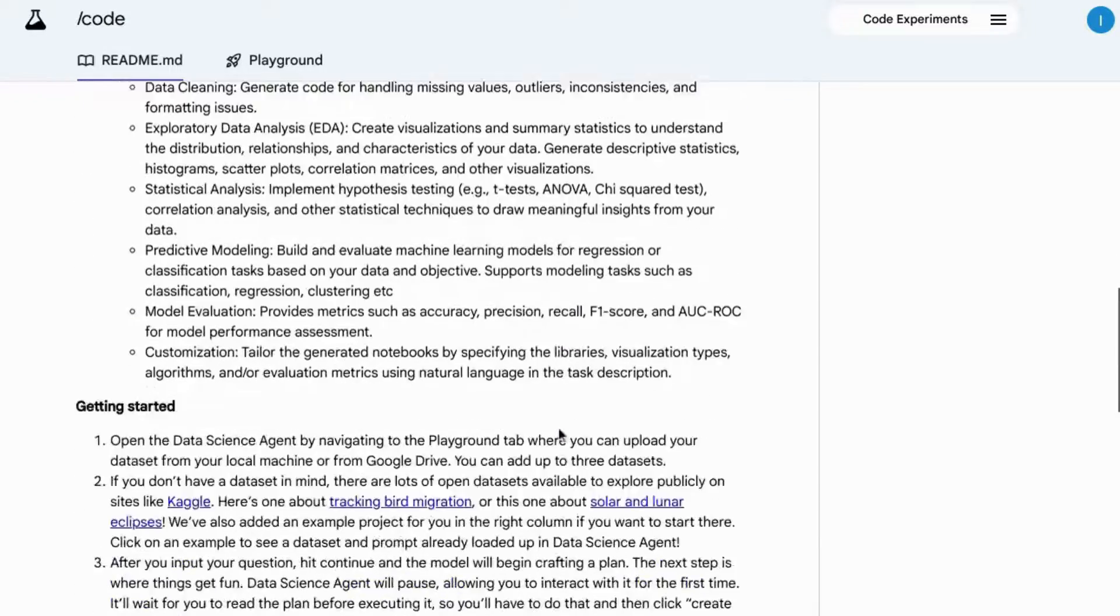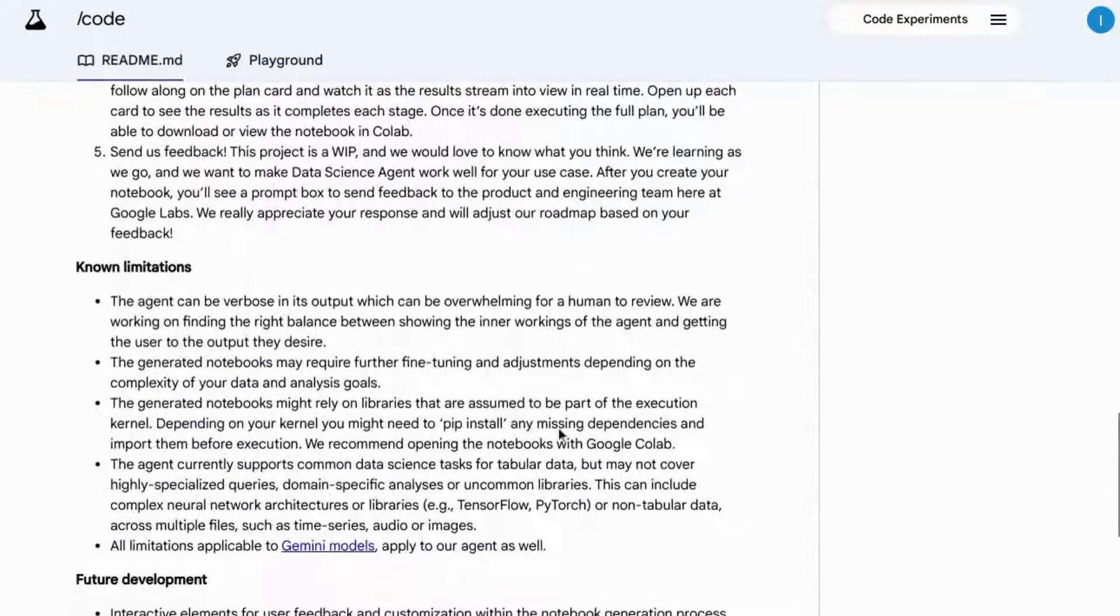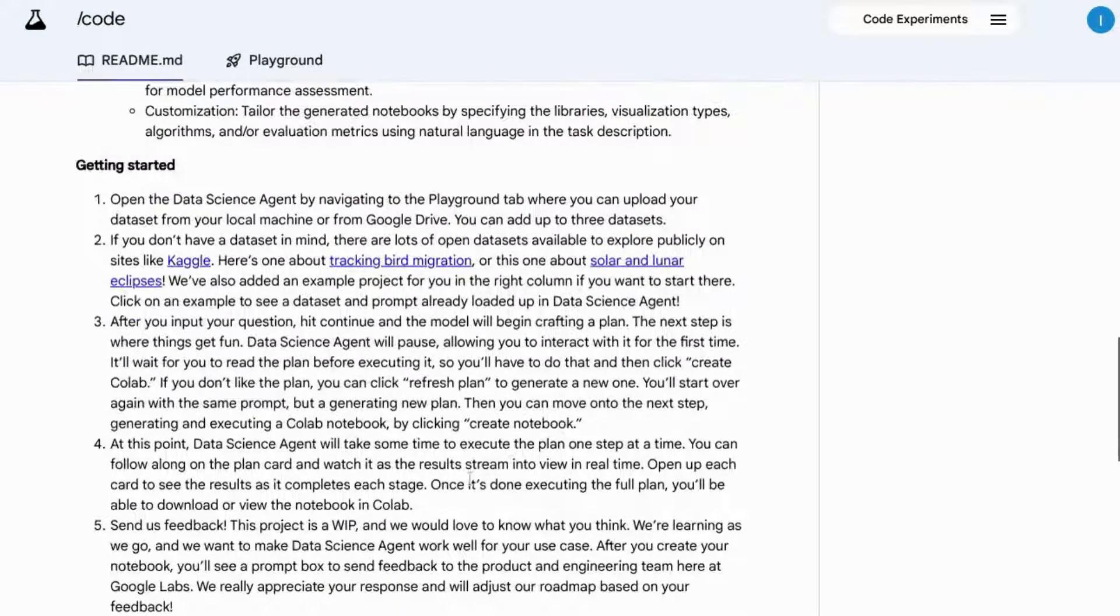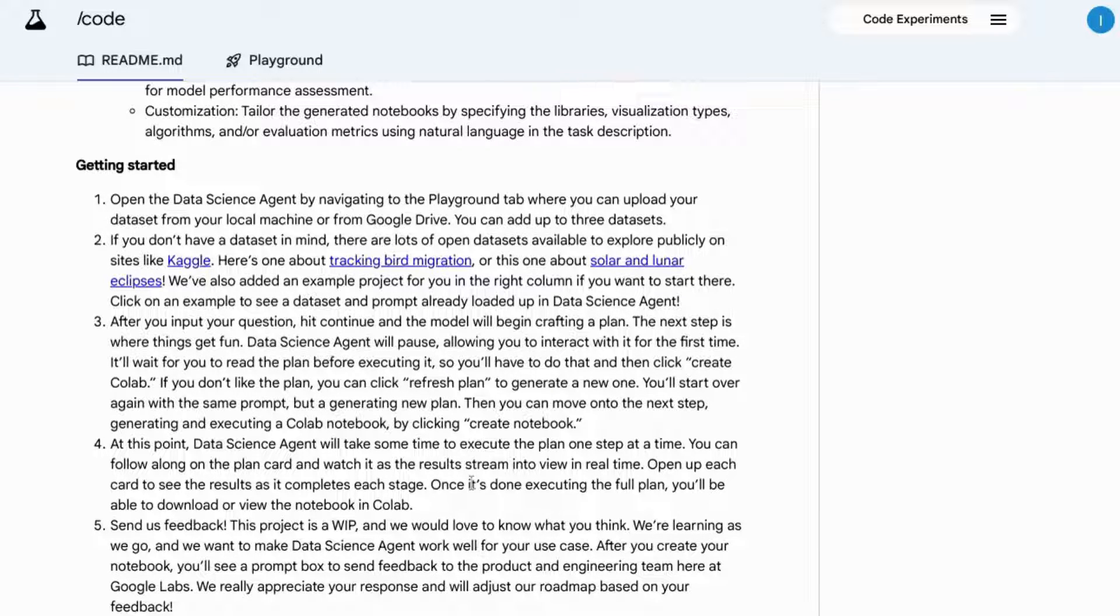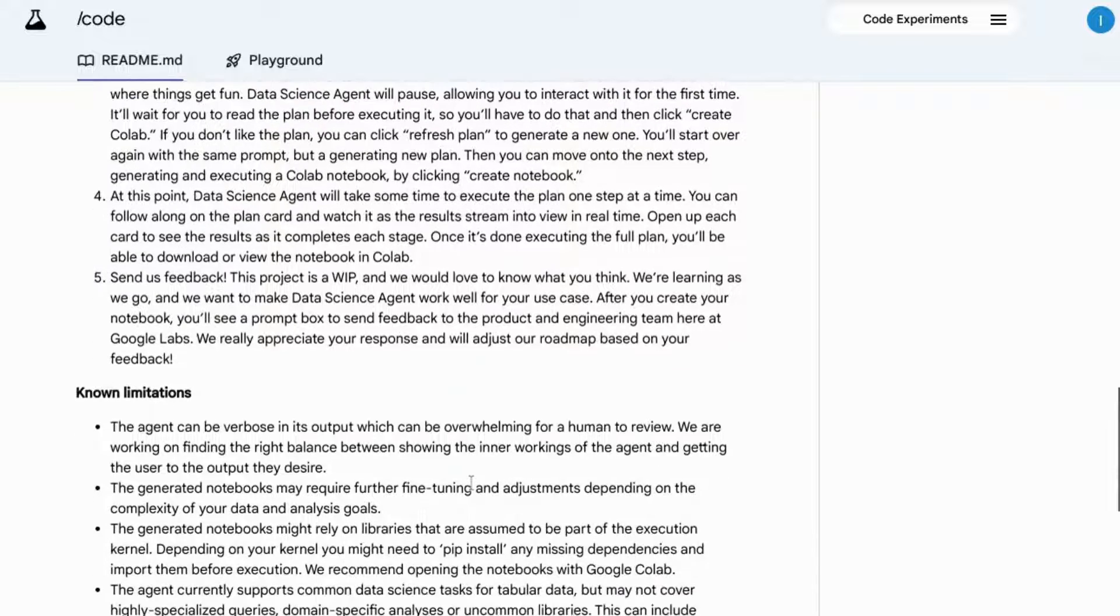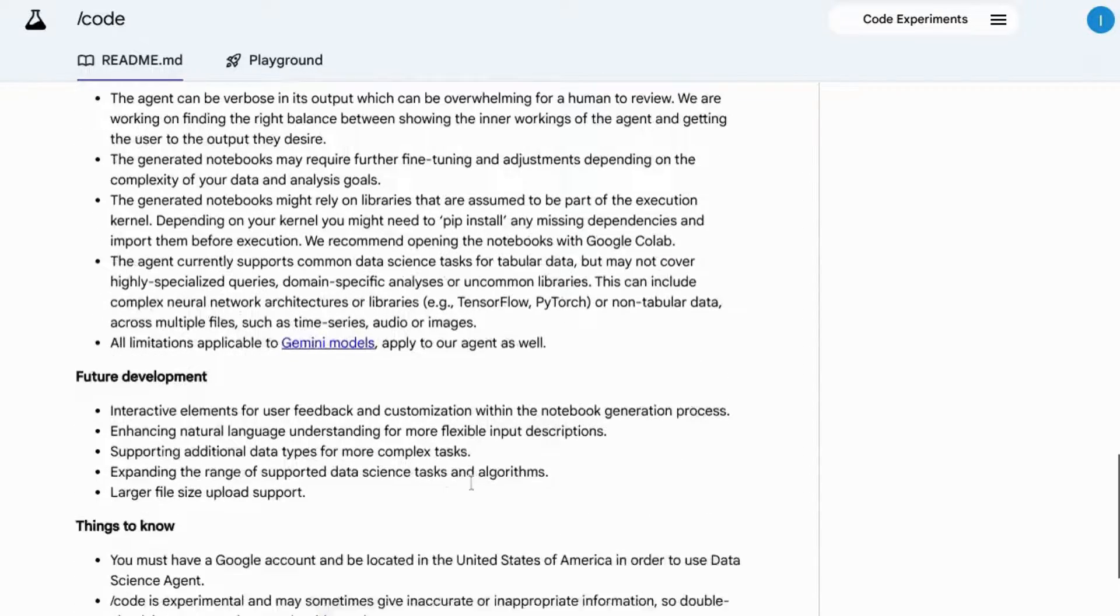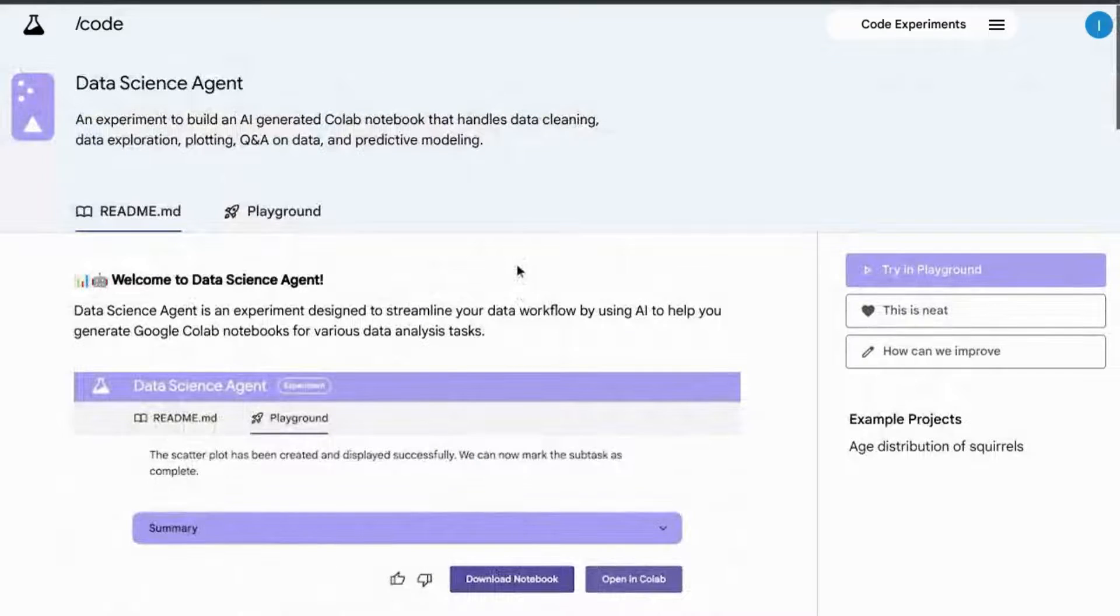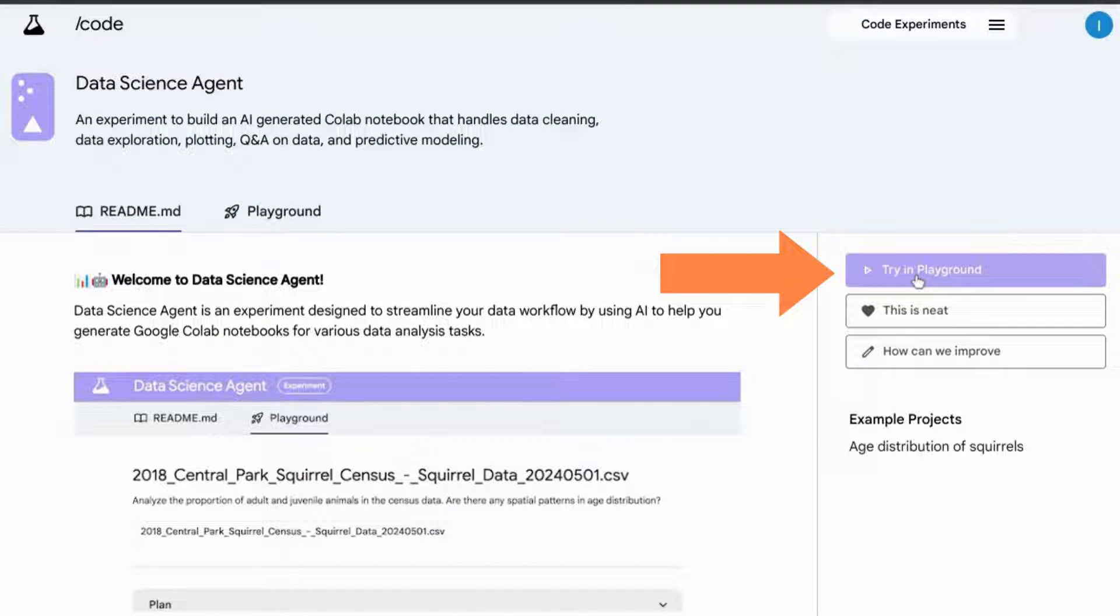If you want to experiment with the data science agent, there are some instructions to help you start as it explains the process that it'll execute. In the name of responsible AI, it does point out limitations. Click on the playground tab or the try in playground call to action on the right.